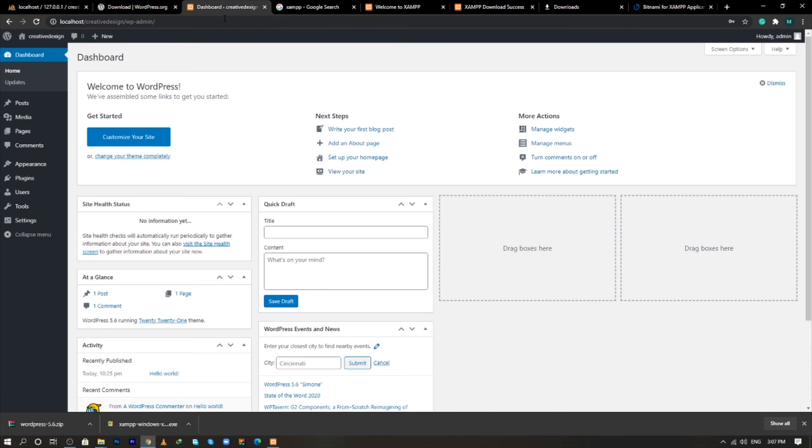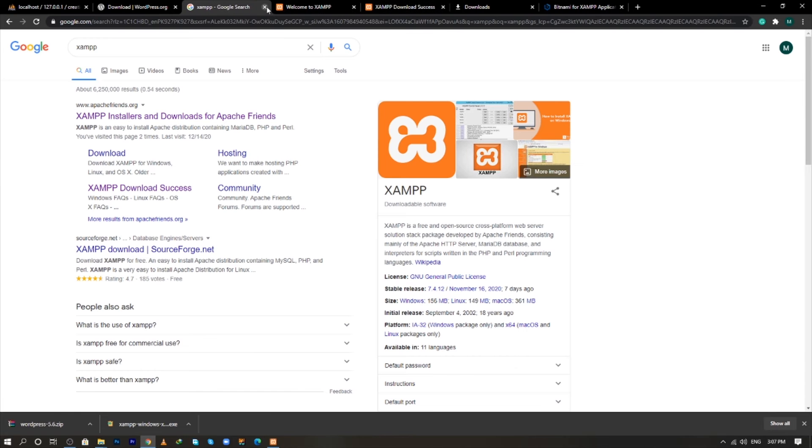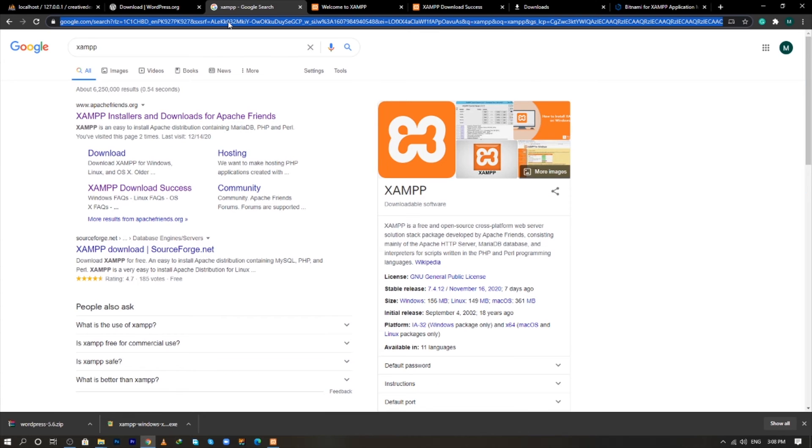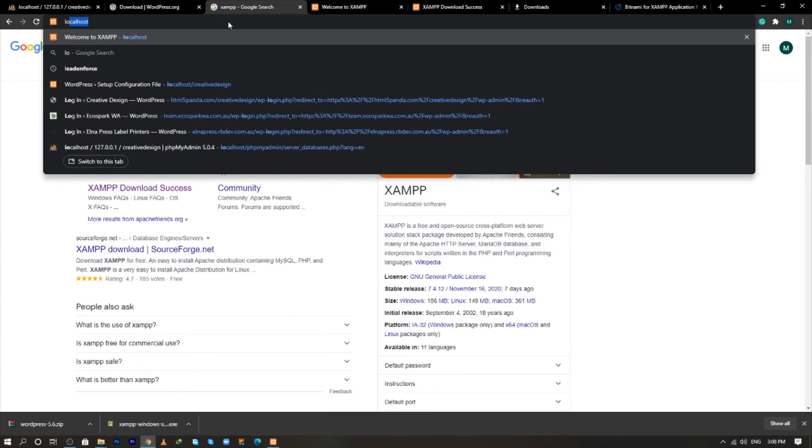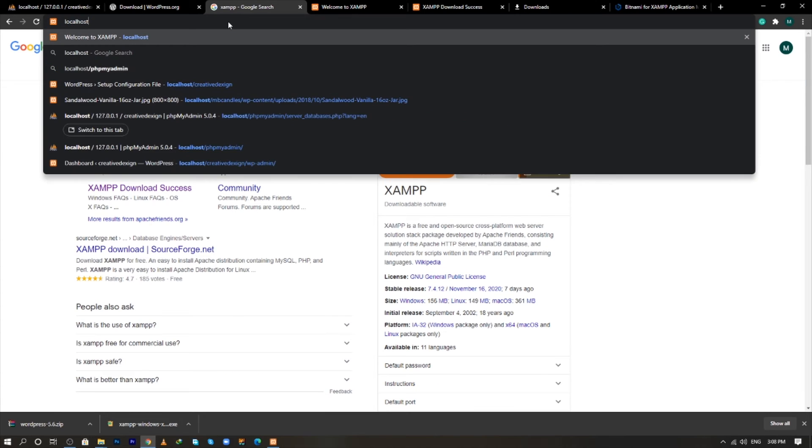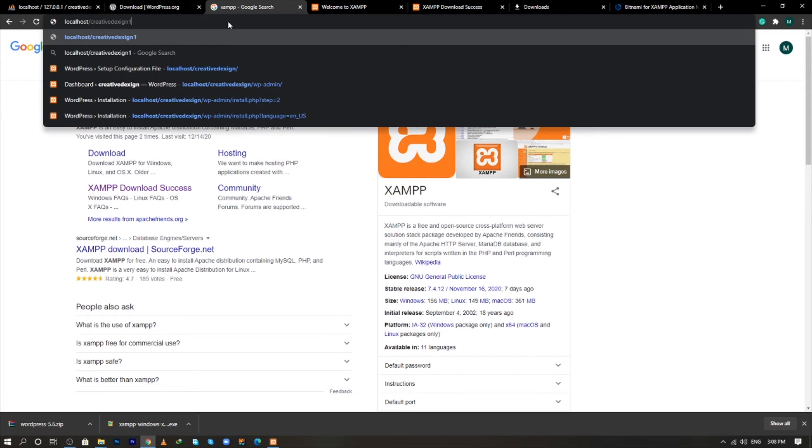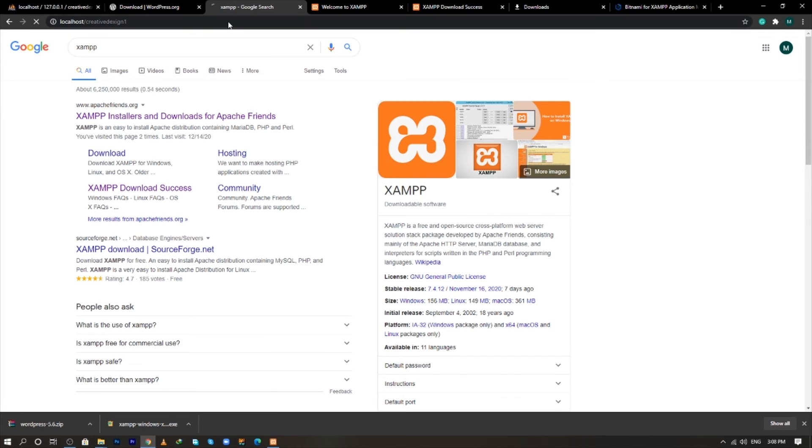So for this, you have to come on the Google and type localhost, enter creative design one and press enter.